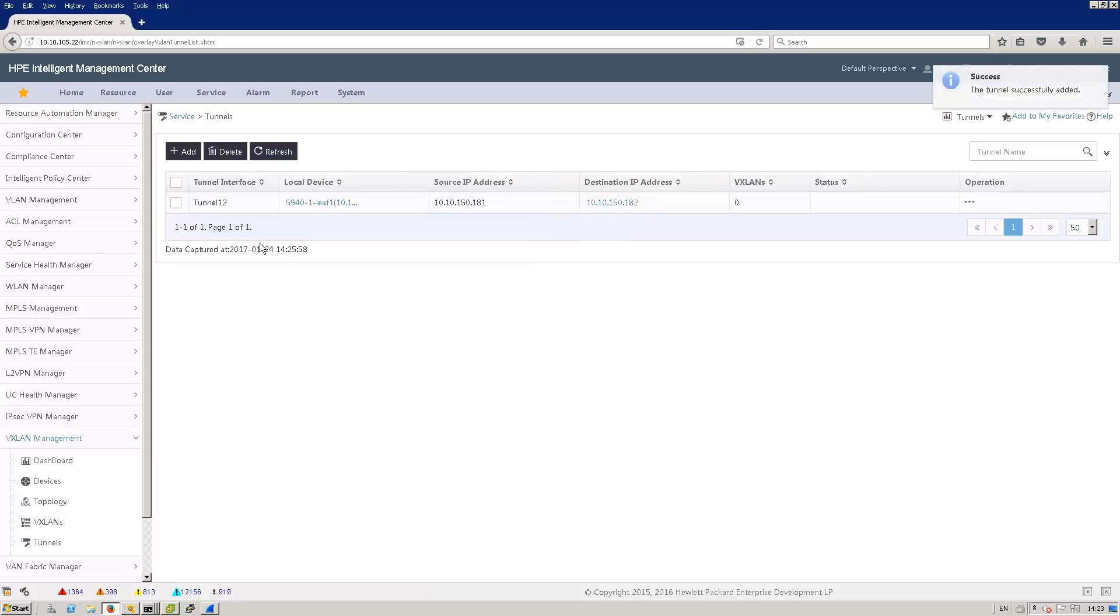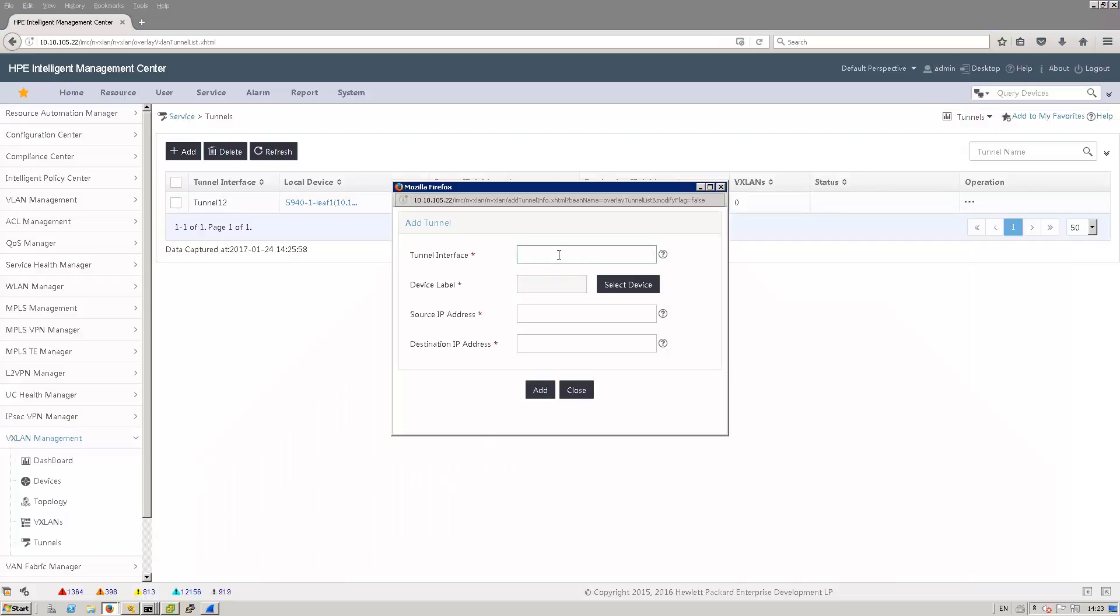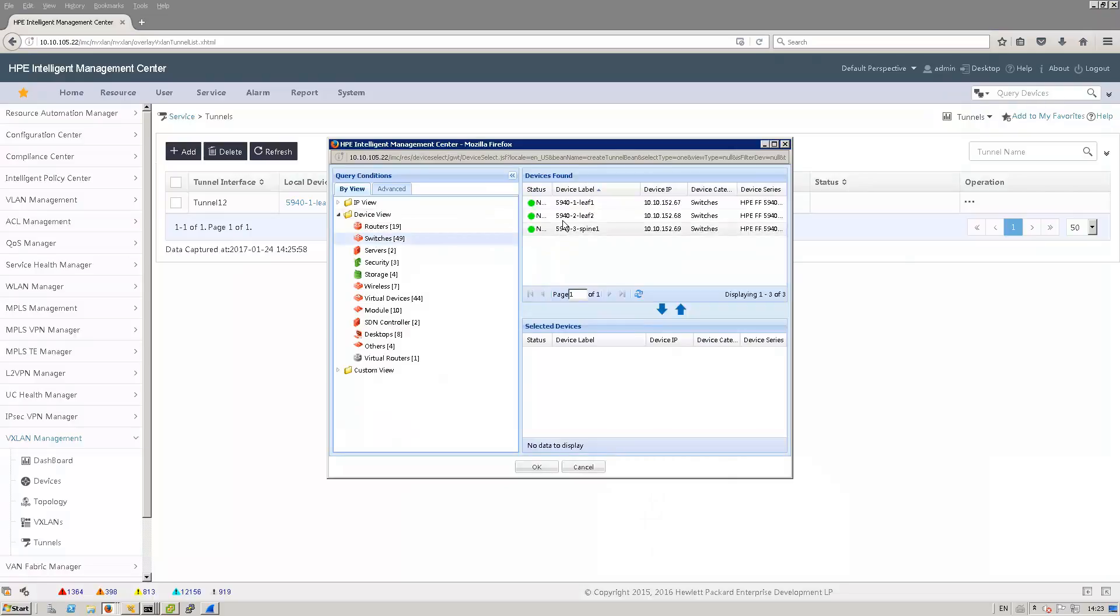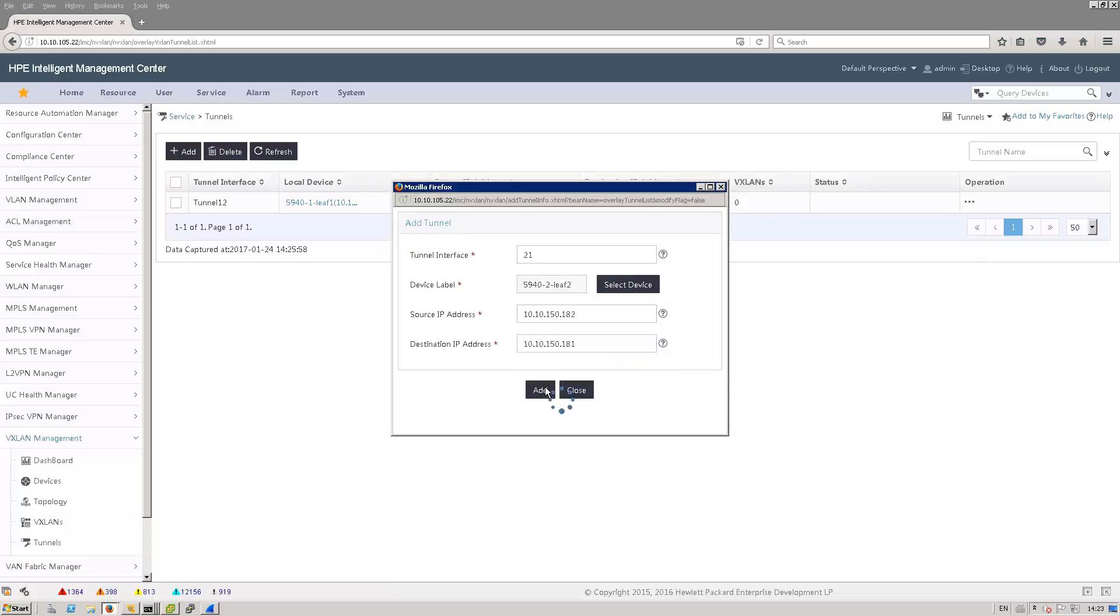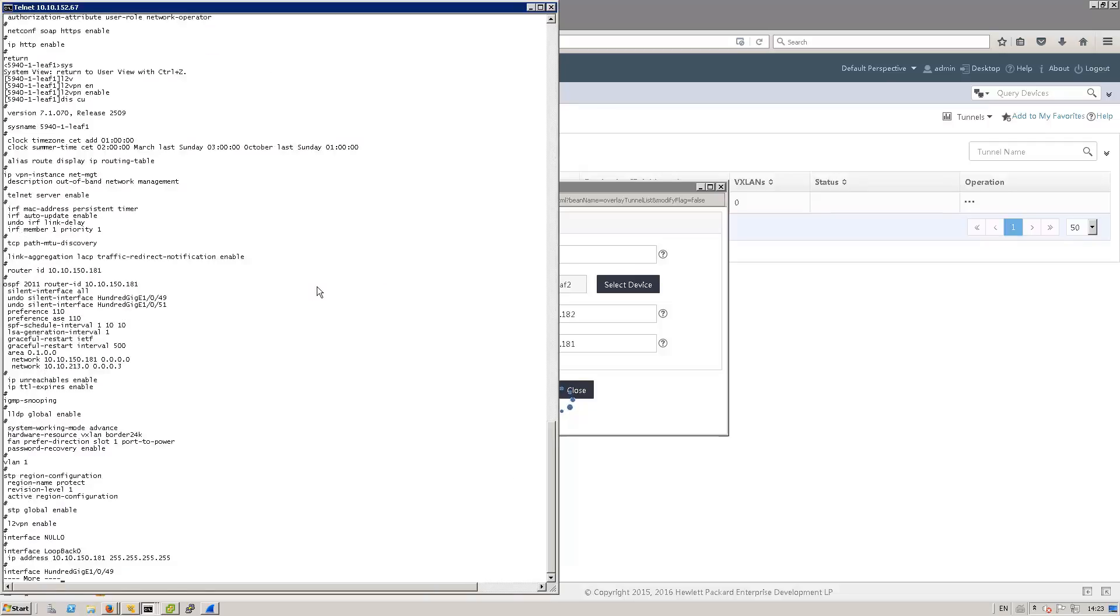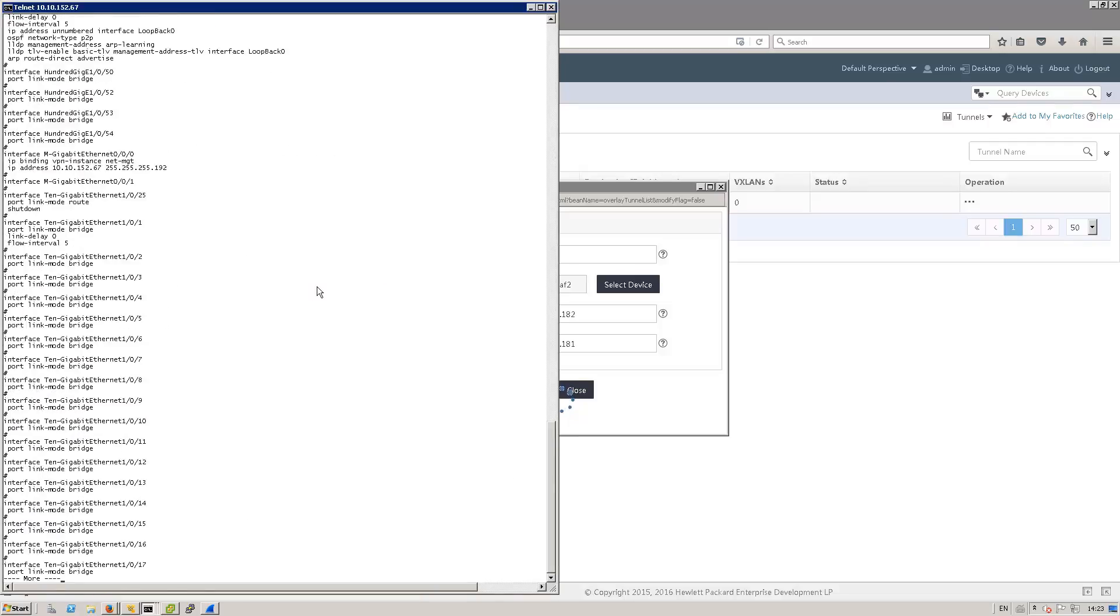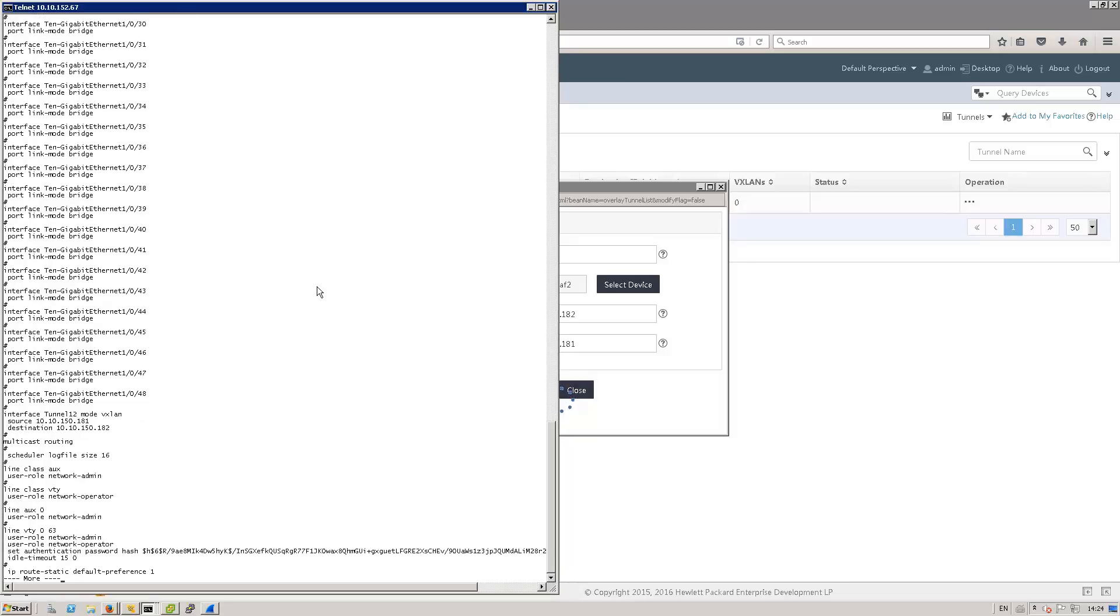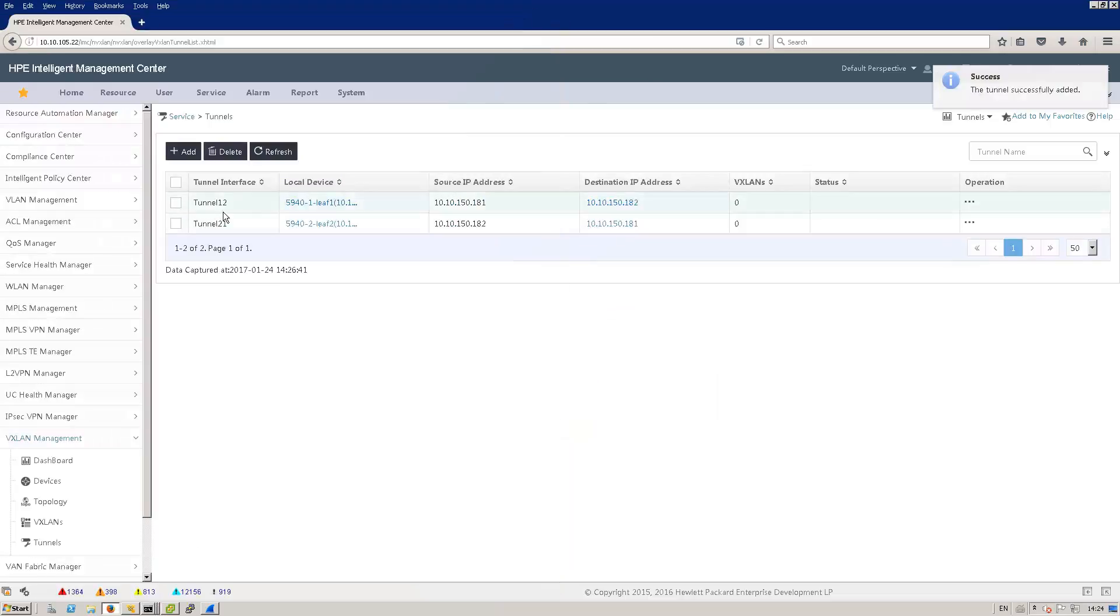Now that tunnel is created, let's click on add for the other tunnel. That one would be configured on leaf2. My source IP would be the loopback of leaf2. My destination would be the loopback of leaf1. I can click add and meanwhile I'm waiting, I can go to leaf1. And as you may see in the configuration now, we'll see a tunnel interface for VXLAN. Here we go, tunnel 12 mode VXLAN. That was configured by IMC.